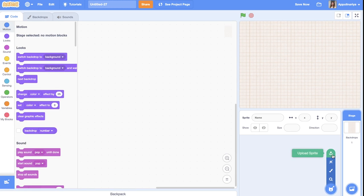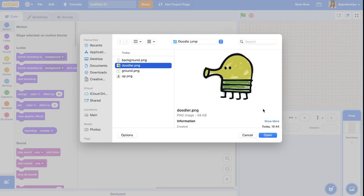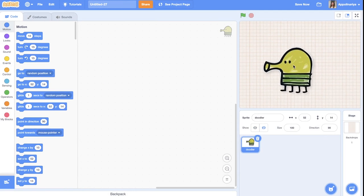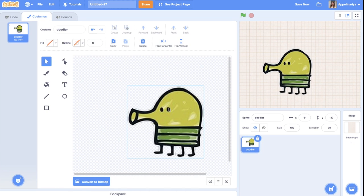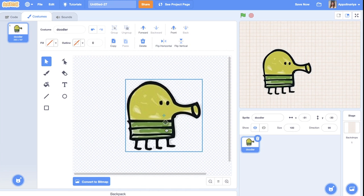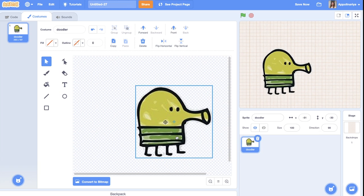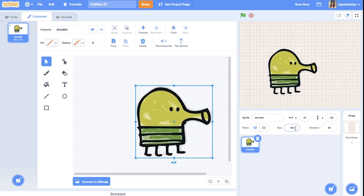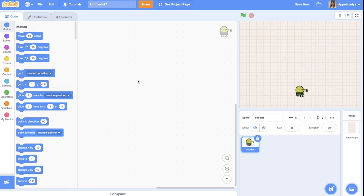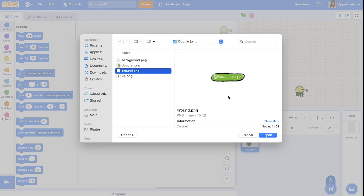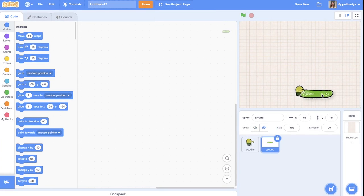Let's upload the doodler. I go to costumes, convert to vector, select, and I want to flip and point in the center. Let's change the size — I think 25 will be okay for our screen. Now let's upload the sprite for the platform. You can also just draw it or upload it, and the size should be around 60 or 50.